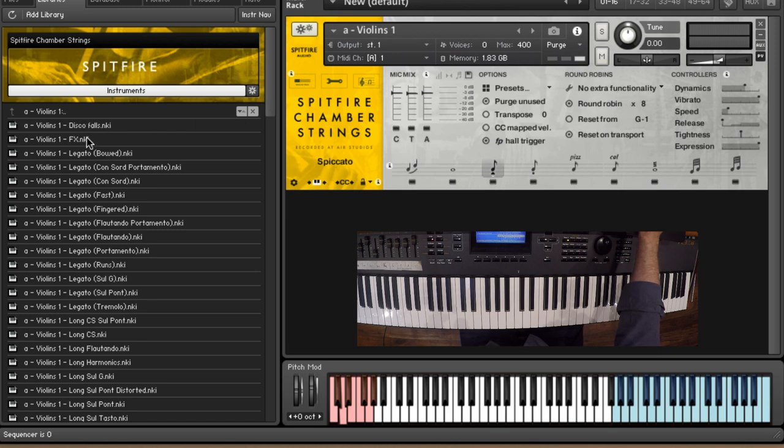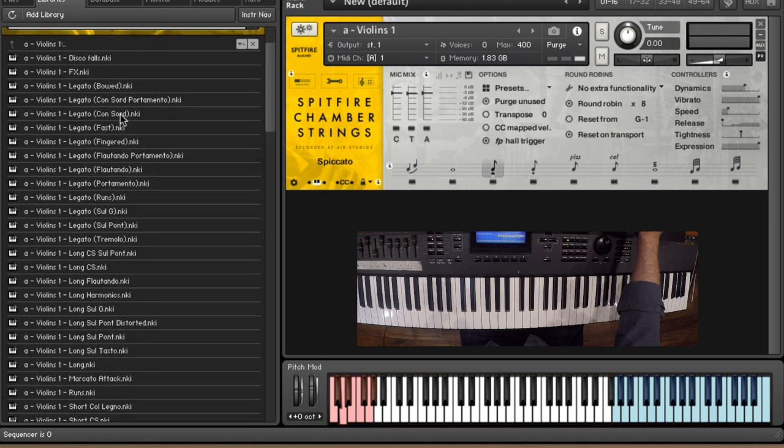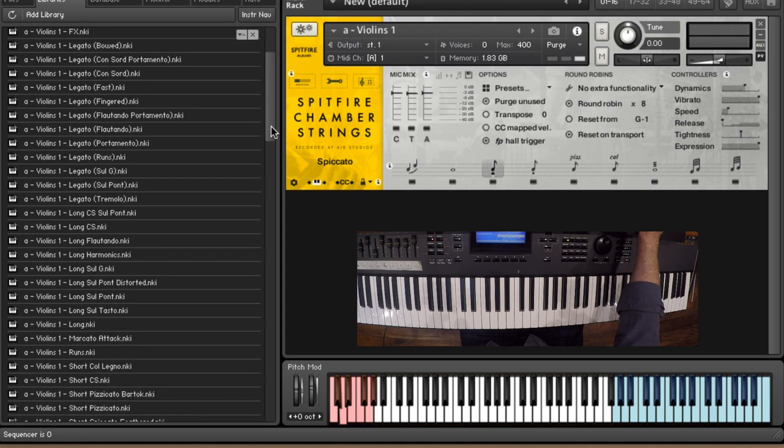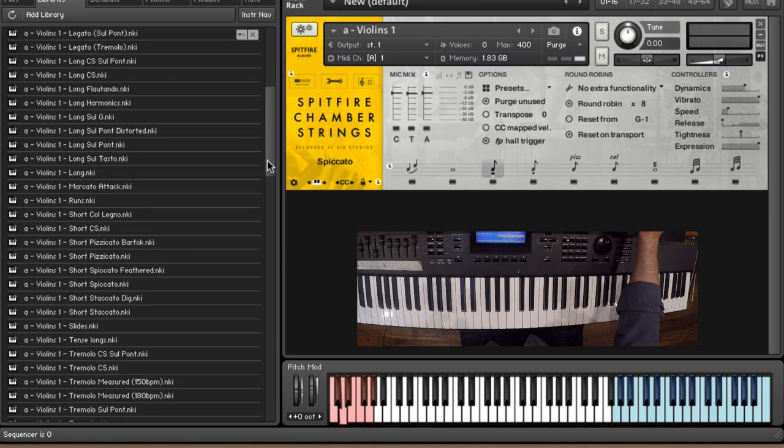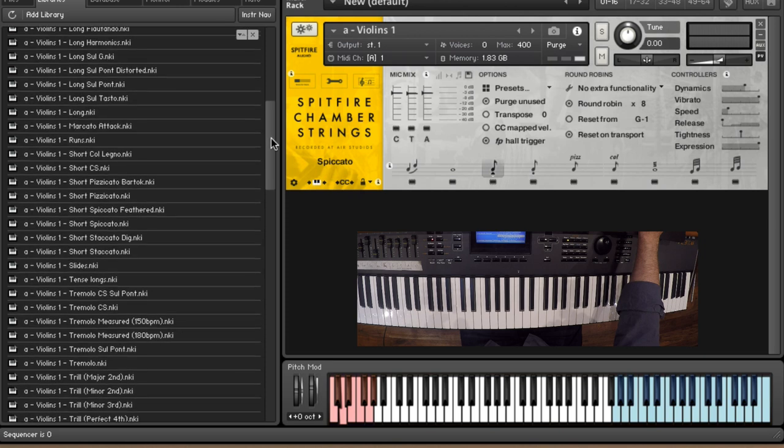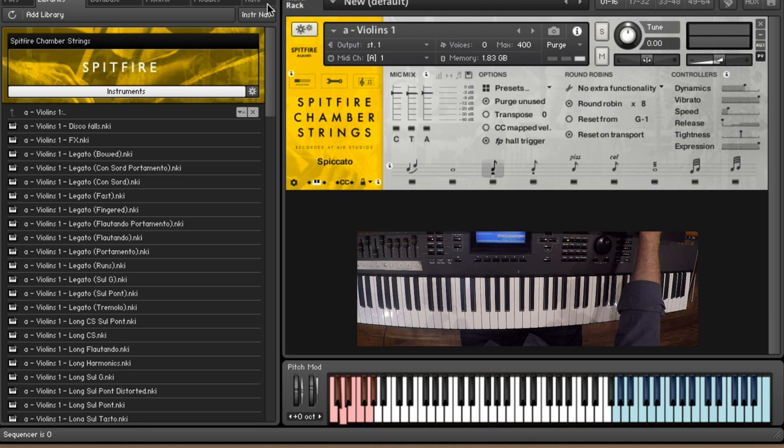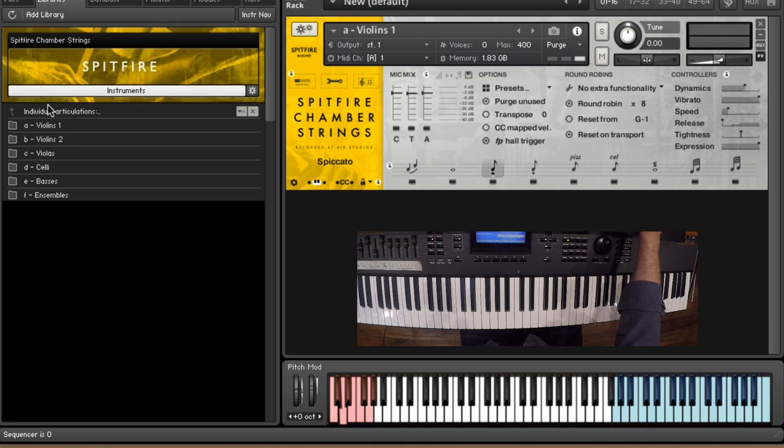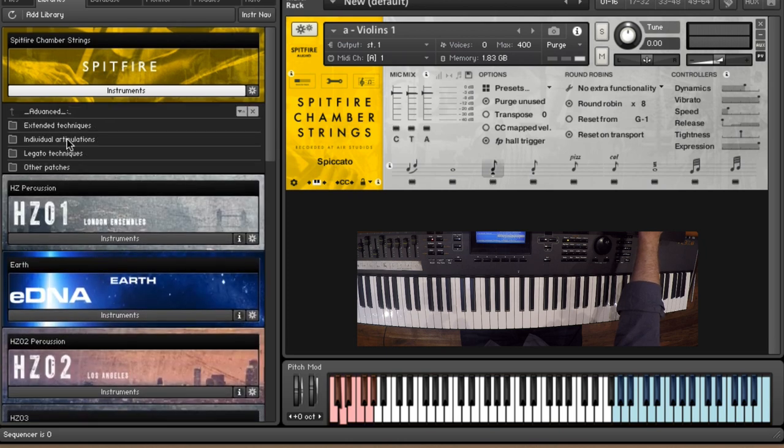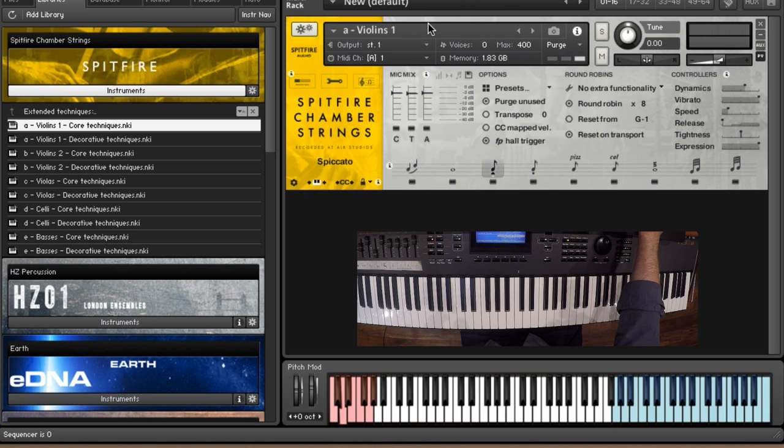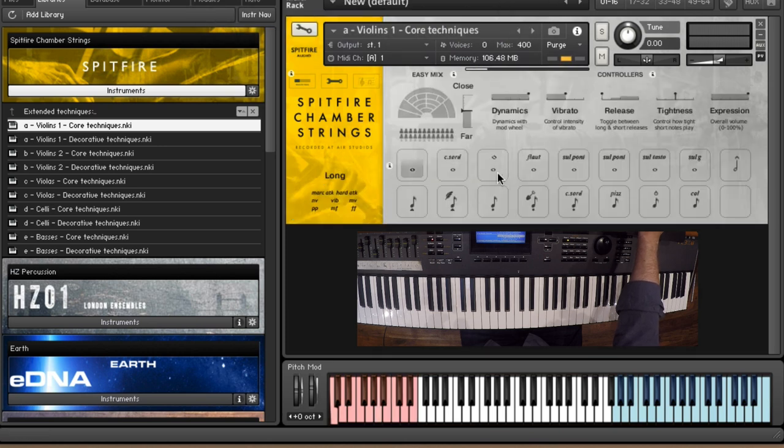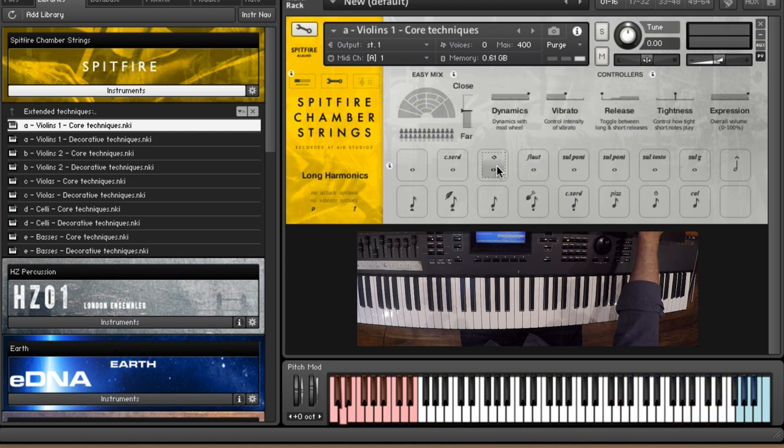But if we look at the individual articulations you can see exactly how much stuff you've got in this library. So we go from disco falls, effects, the legatos have bowed, con sordino, portamento con sordino, fast fingered, flautando, portamento, runs, sul G, sul pont, trems, tons and tons of stuff. And we've got longs, muted longs, sul pont played on the bridge, normal muted longs, flautandos, harmonics, sul G. I mean the depth of sampling in this library is quite incredible. You've got tons and tons of stuff in here. So why don't we just dive in to the extended techniques and we'll take a look at the difference between some of these patches.